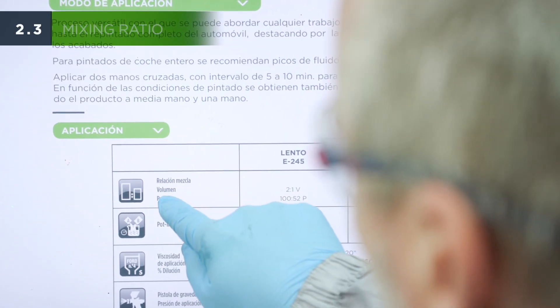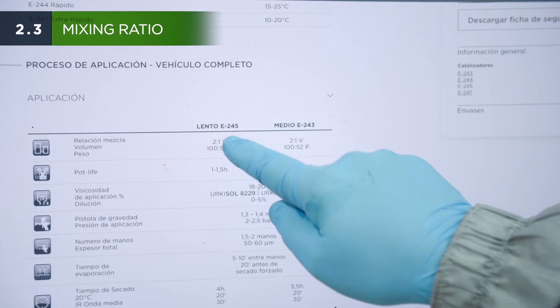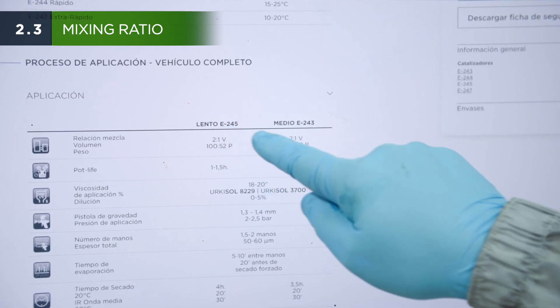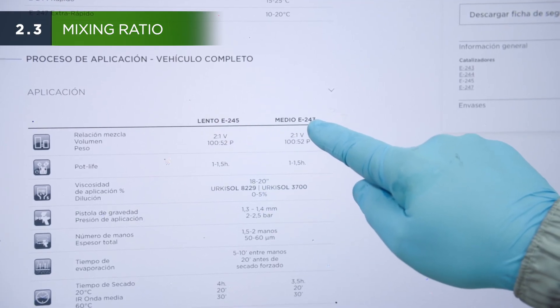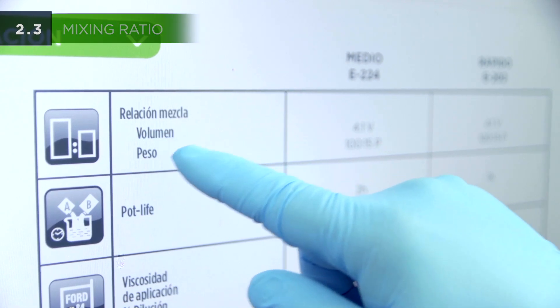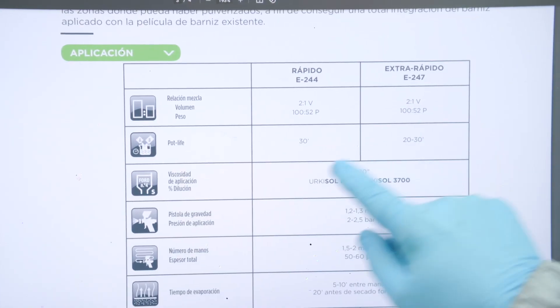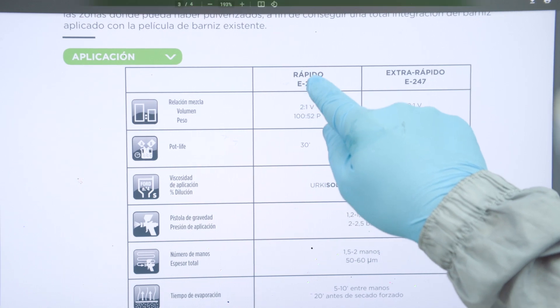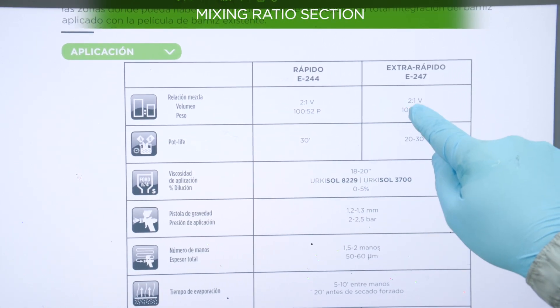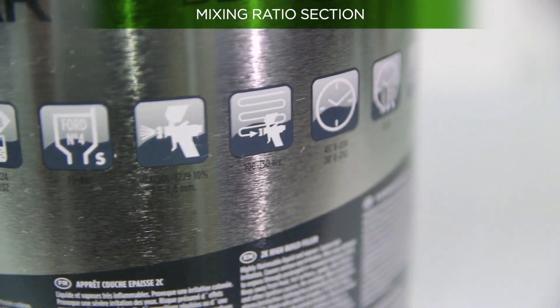Following the right proportion of hardener and product in the mixture is a critical aspect in order to obtain a correct finish. Depending on the type of product and hardener, the mixing ratio will vary, and it is described in the Mixing Ratio section.